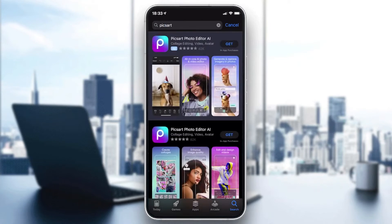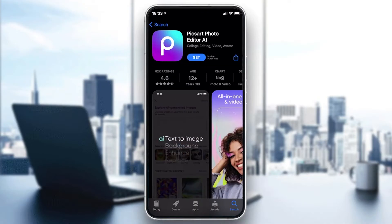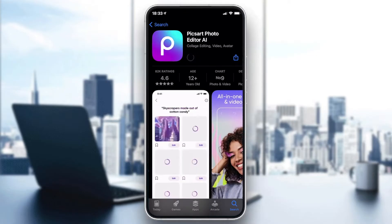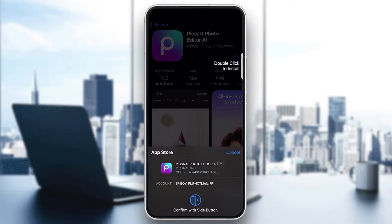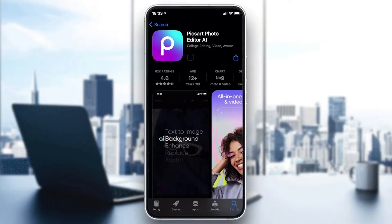Search for it, then click on the Pixart icon. You will need to click on Get or Download depending on the store you are using. Click on Get, then confirm and add your password, and after that wait for the app to download.